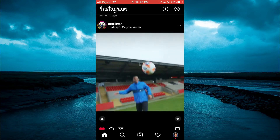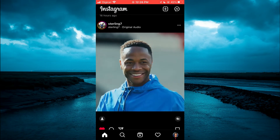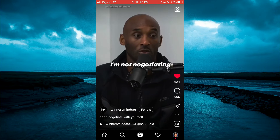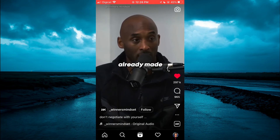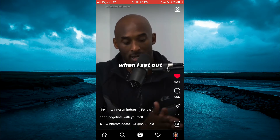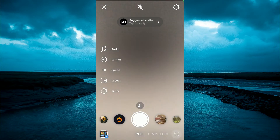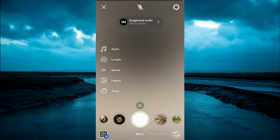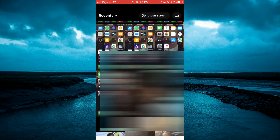Once in Reels, you'll simply tap on the camera icon in the top right-hand corner. From here you can choose to either record a reel, or you could tap in the bottom left-hand corner and select a video that you'd like to upload.